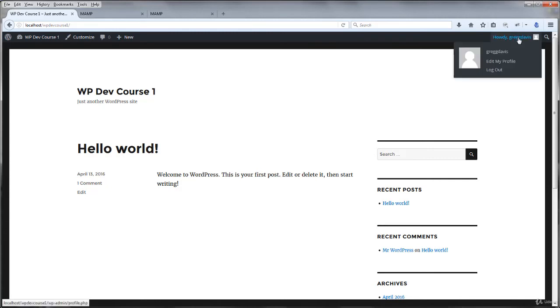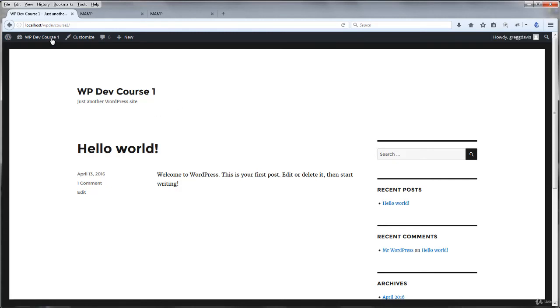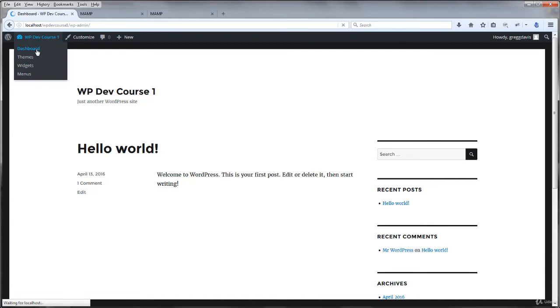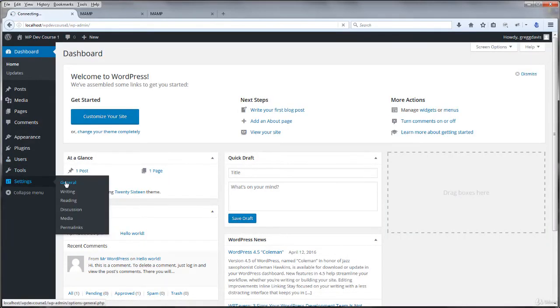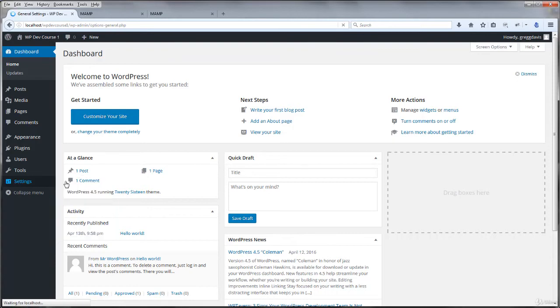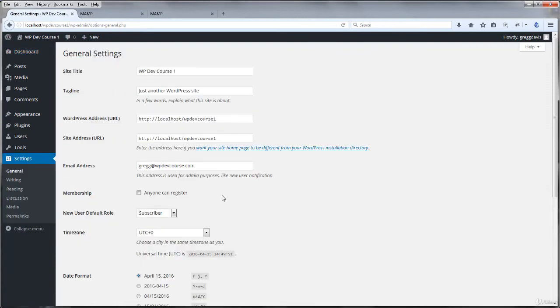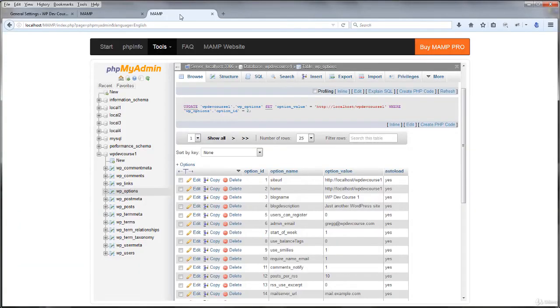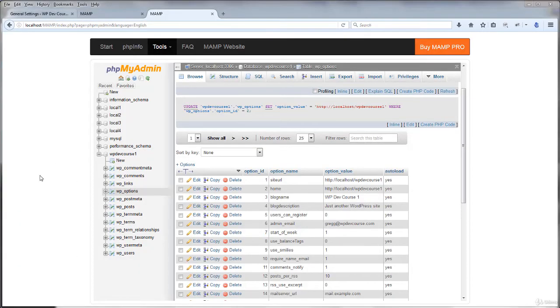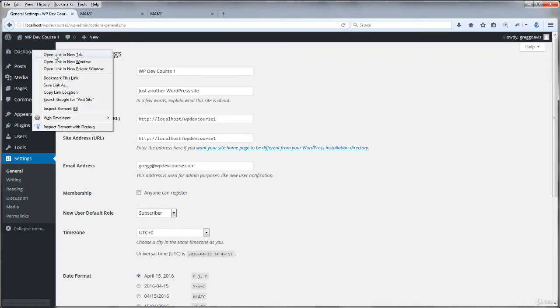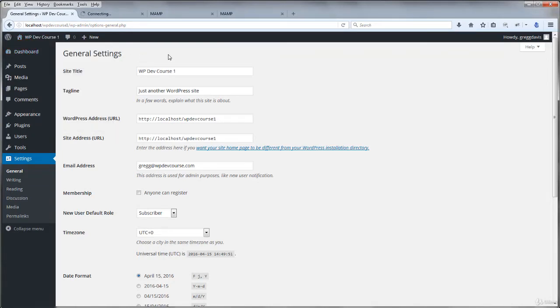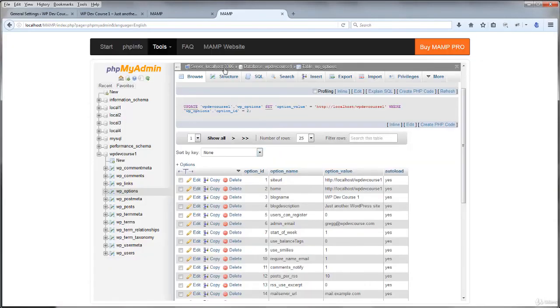So I could actually go to the dashboard and continue working on the site. So give that a try yourself, break the website, and then fix it again by editing the site URL and the home URL in the database. Okay, hopefully you have broken the website and then fixed it again by editing some rows inside of your database.